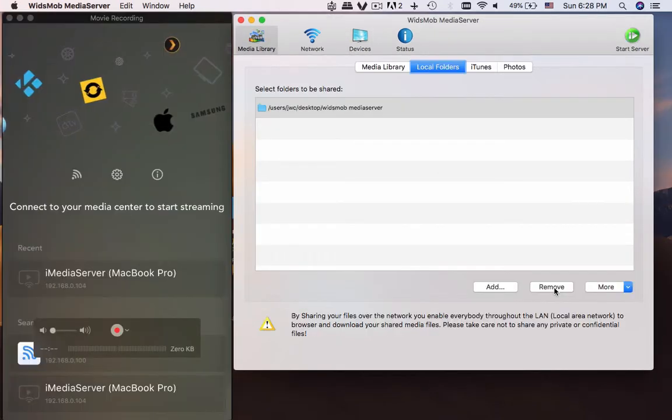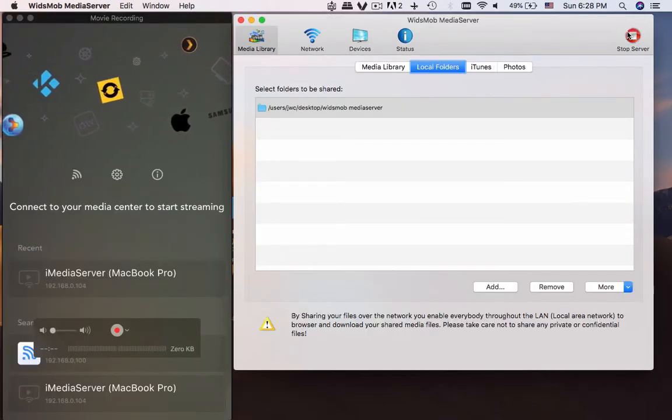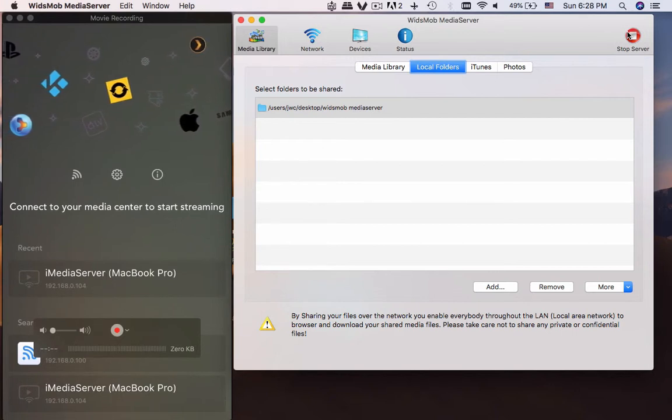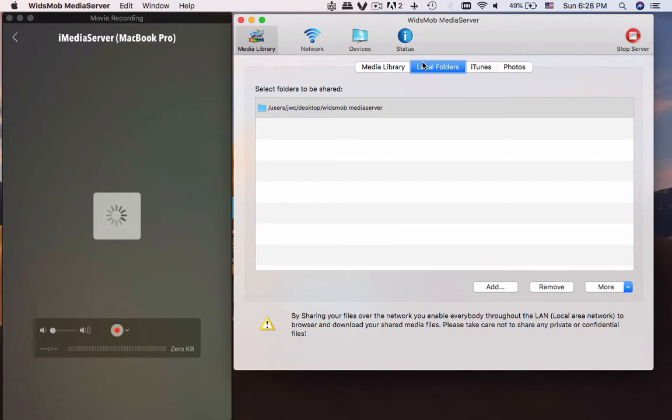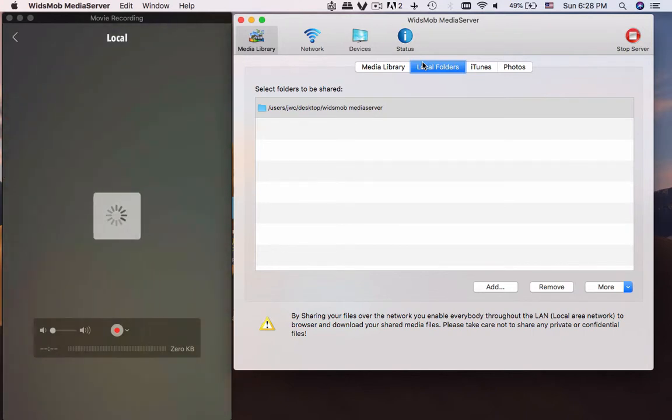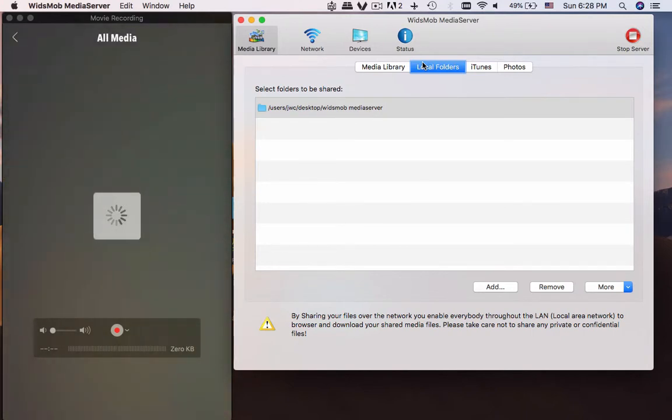After that you can use any OPM apps on iPhone or other device to access the files on Mac. Just add an iPhone as an example. I connect the iPhone to Mac with QuickTime in order to show you the details.